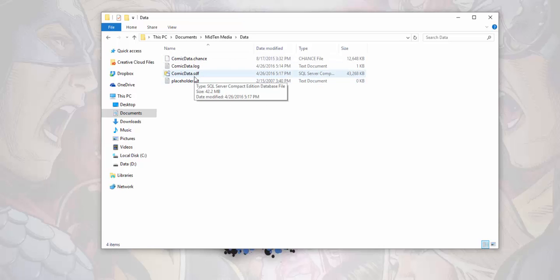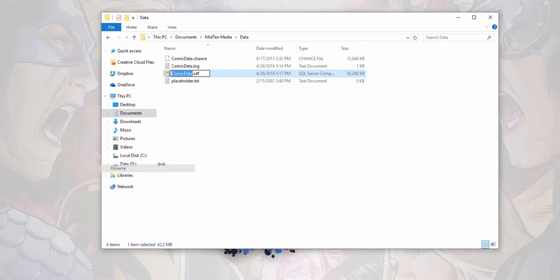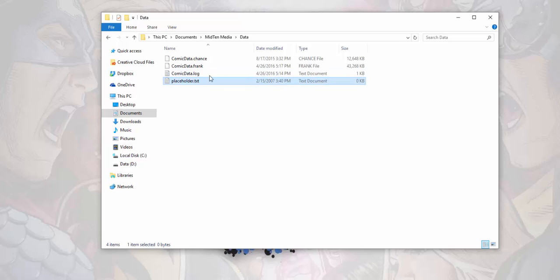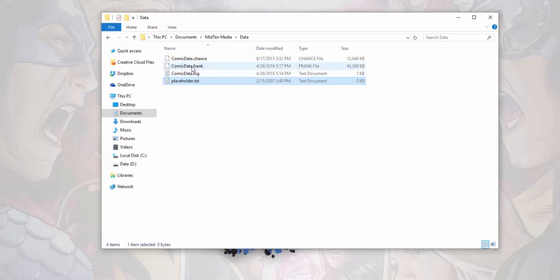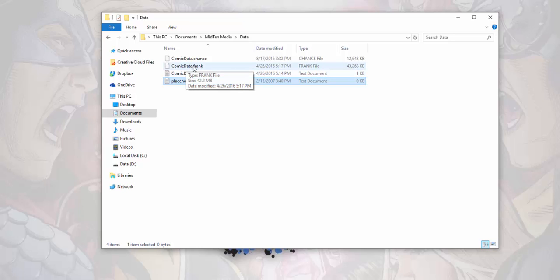The comic data dot SDF is the one we need to adjust because this is the one that's given us the problem. So what we need to do is we need to rename this one. Basically we just need to rename it something other than dot SDF. Let's say we're gonna call this one Frank. Okay, it changed icons a little bit. So now that's an old one that we don't want anymore, and you can change this to anything really because this is not something we want to do, but we just put that there for fun.